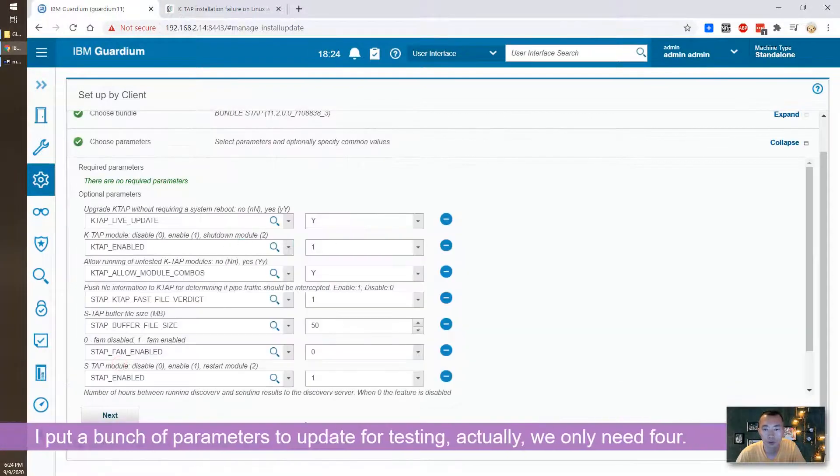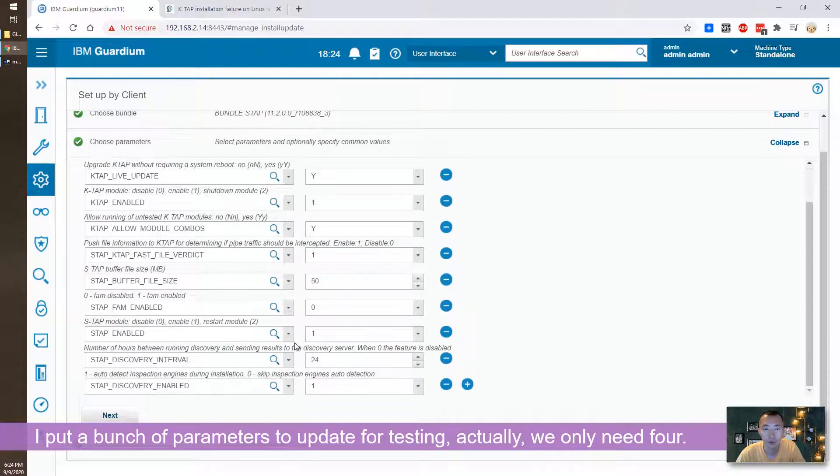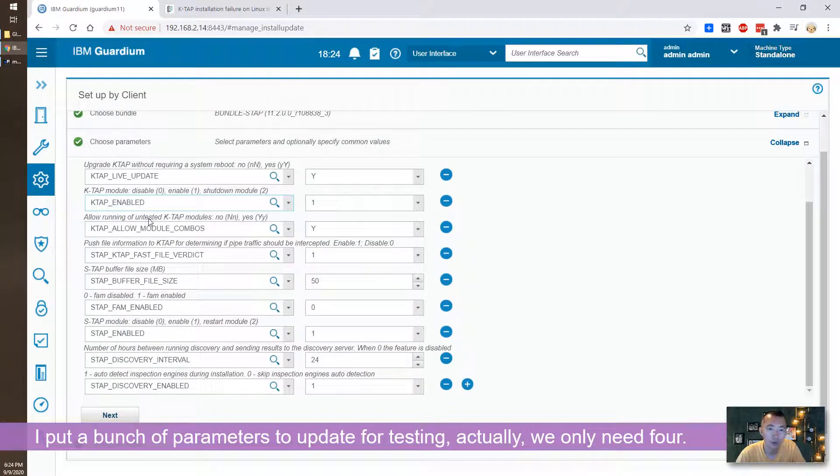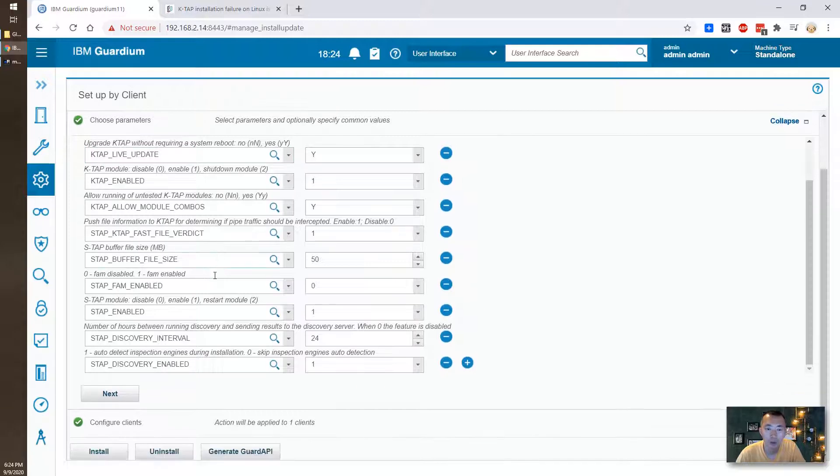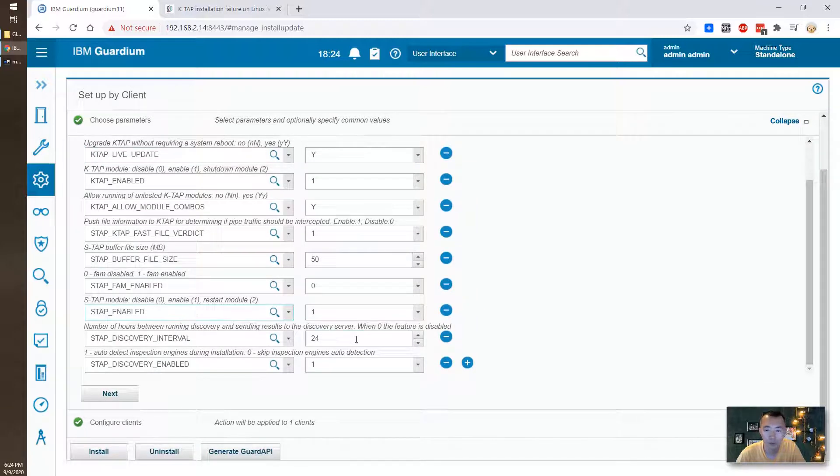Next. So here is the parameter I will be using and we need to enable K-TAB, allow the module combos to be loaded, and also live update and some others. S-TAB of course you need to enable that as well.